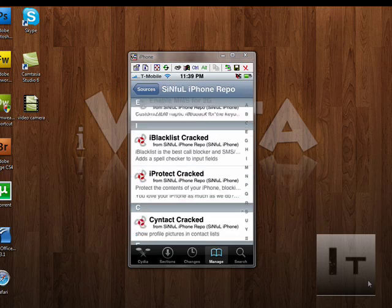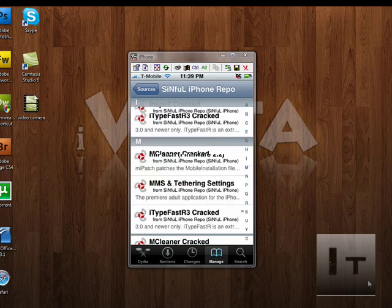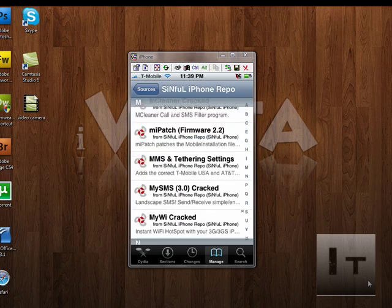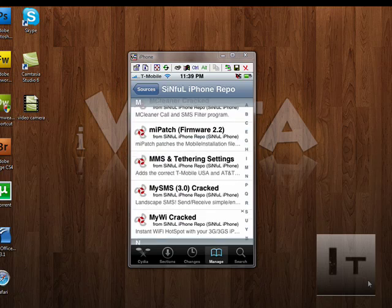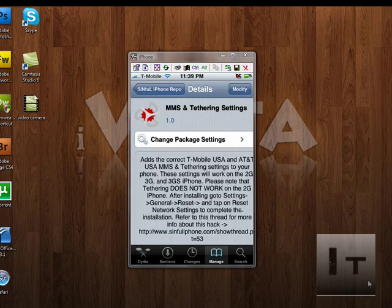We're going to scroll down and we're going to be looking for something that says MMS and tethering. So that's right there, MMS and tethering settings. And I've already installed it, so mine says modify. Yours should say install and then confirm.